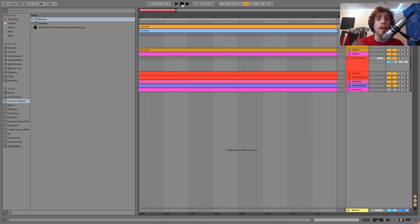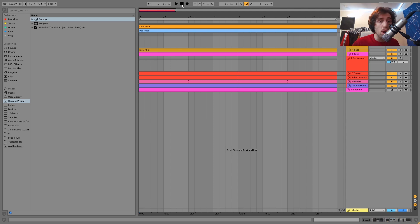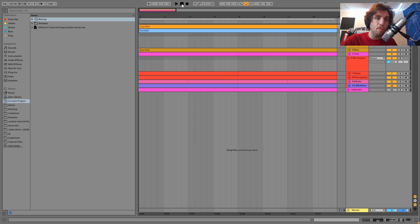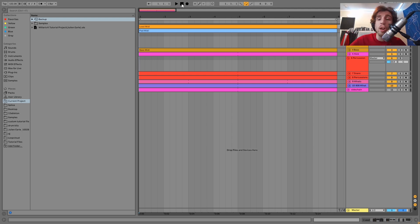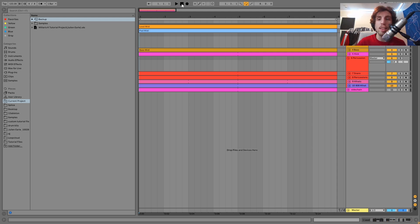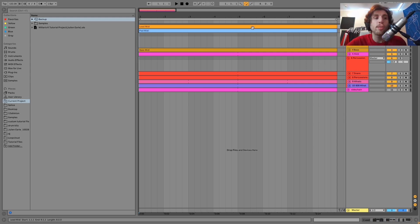Hey guys, it's Julien, and today I'm going to be showing you how to make music like WillRSK. As usual, you can get the full project file, samples, MIDI, presets, all of that from this video right at the top of the description. And if you're a patron on my Patreon, check there because it's already available. And yeah, let's dive in.